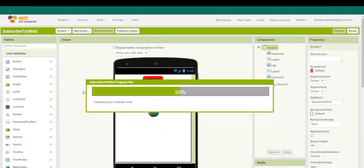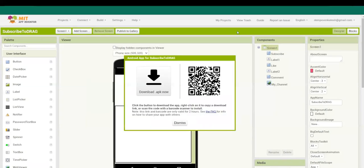As you can see now, our app has been ready to be downloaded. So first you should open MIT AI2 Companion on your phone. Now I will start sharing my phone screen.